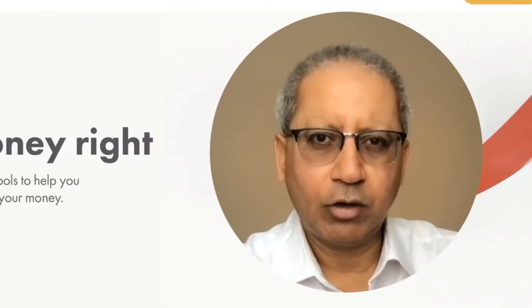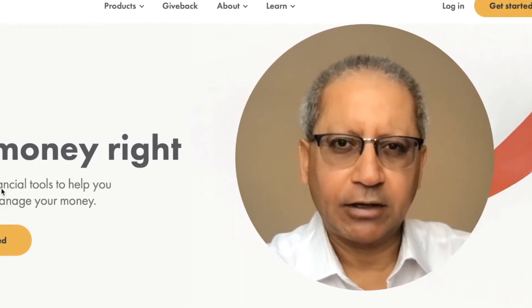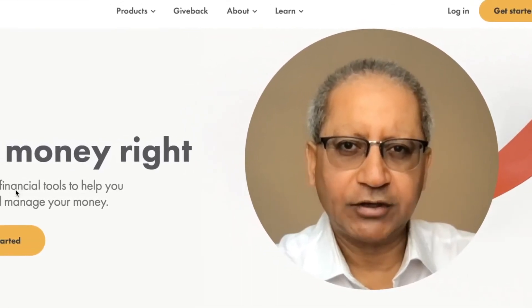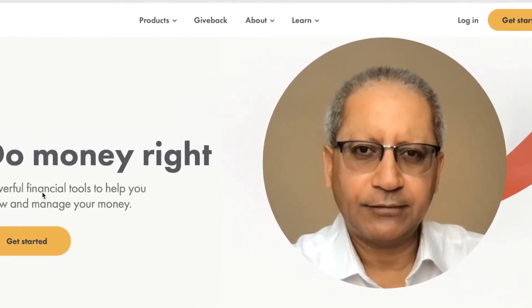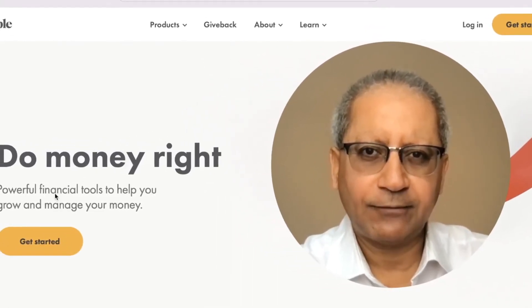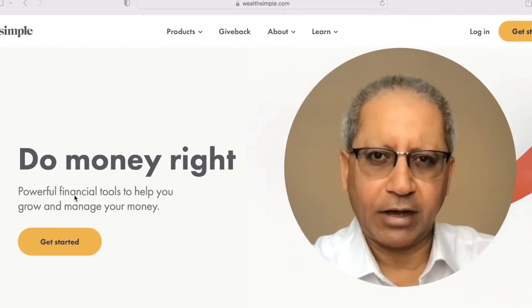Now I'm going to show you how to place buy and sell orders on WealthSimple Trade app. I have screenshots from my phone and I'm going to play them for you now.